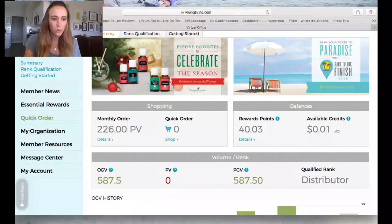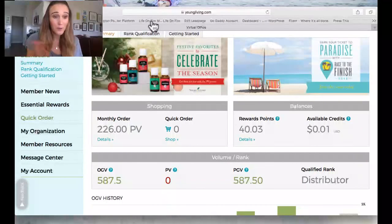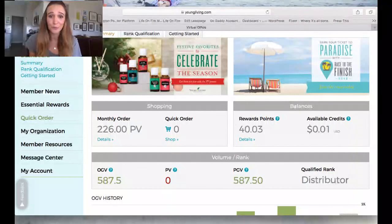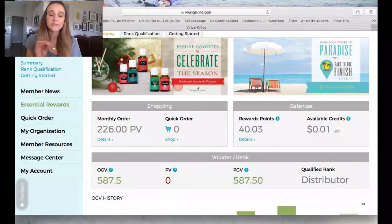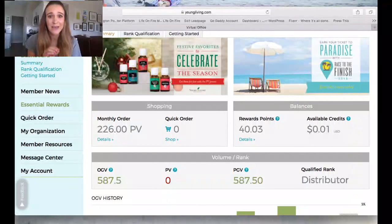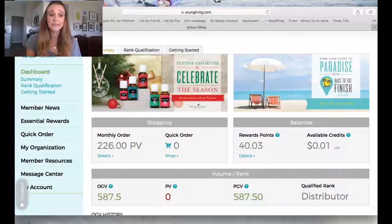This is the order area and you're going to look for two options: Essential Rewards and Quick Order. These are the two ways you can reorder or order products. Young Living makes it a little confusing because if I were you I might click Quick Order, but if I did that I would miss out on all the stuff I'm going to show you through Essential Rewards. I always recommend ordering through Essential Rewards for the reasons I'm about to tell you.